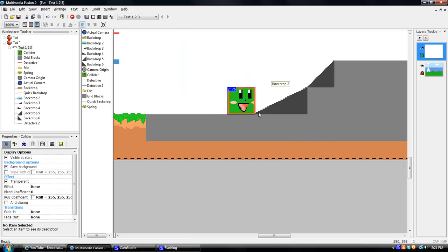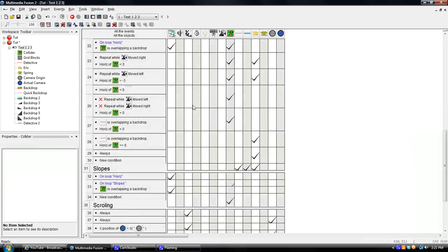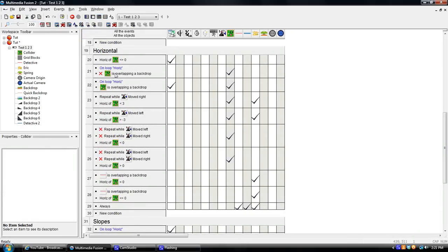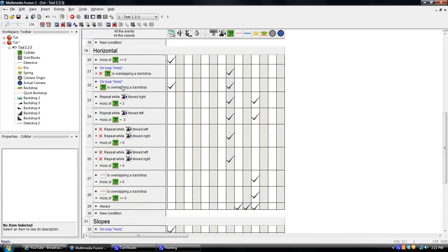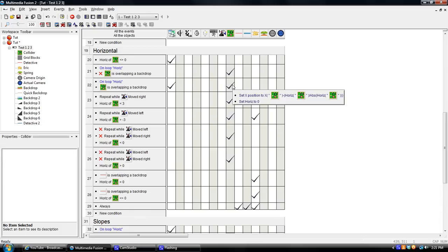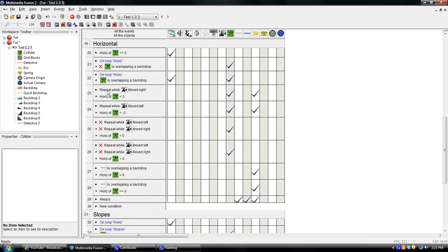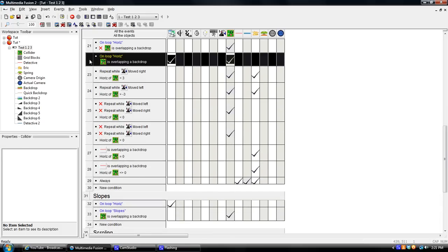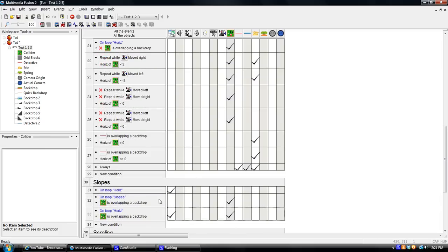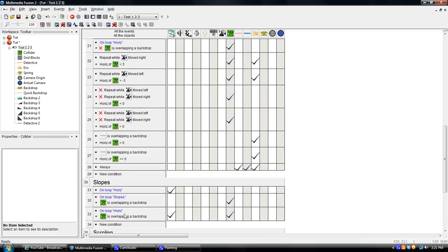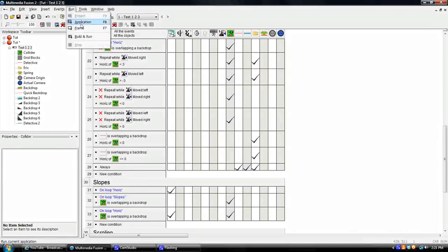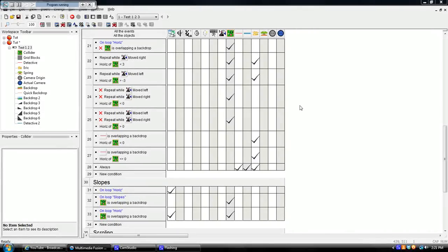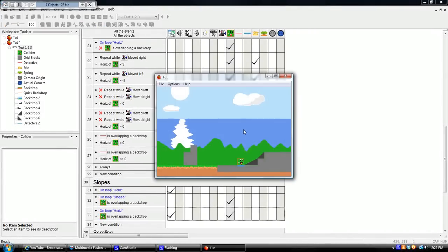On loop horrors, when you're overlapping an object, set them back one. Boom. That's what happens. Because up here, when you're not overlapping a backdrop, it'll move you accordingly. When you are, it'll move you back and stop the loop. So we need to set this under slopes so that this will happen before this. You don't want this loop to stop before the slope loop runs.